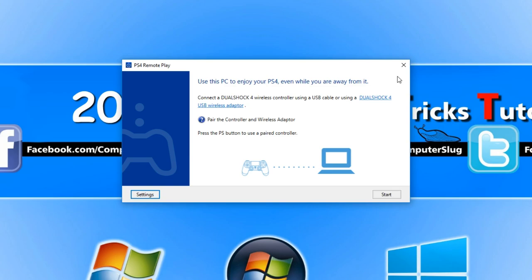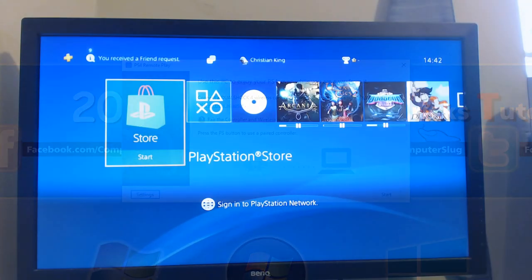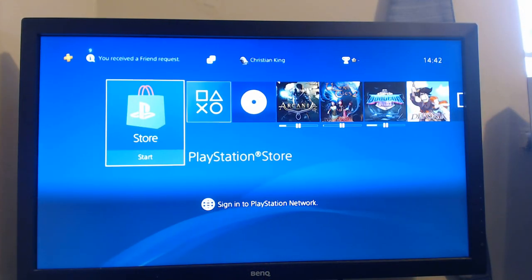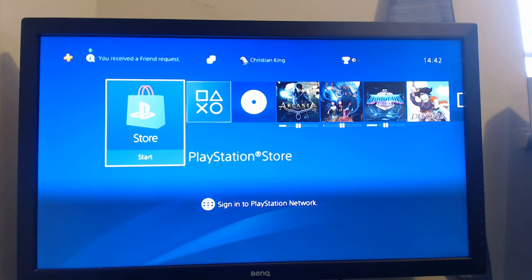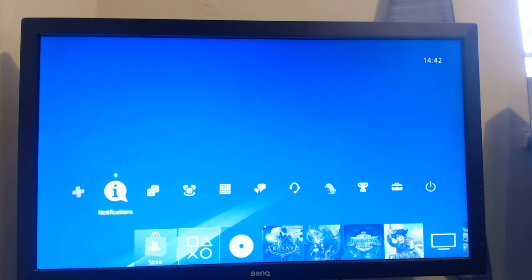You now need to pair up your controller to your PC but before we do this you need to turn on your PlayStation 4. Once you've got your PlayStation 4 turned on you now need to go up and go all the way across to settings.